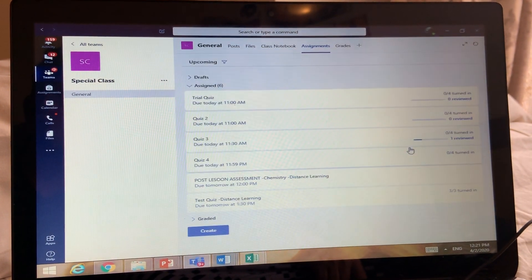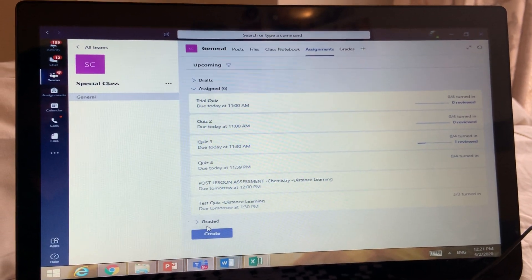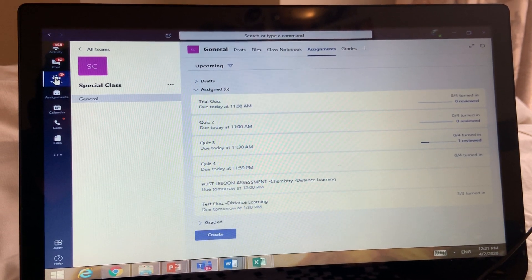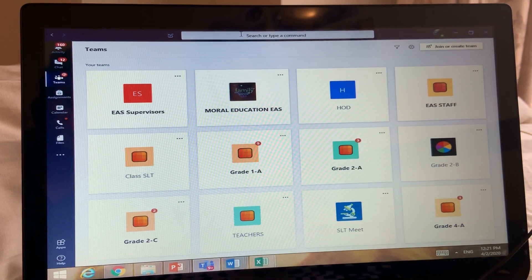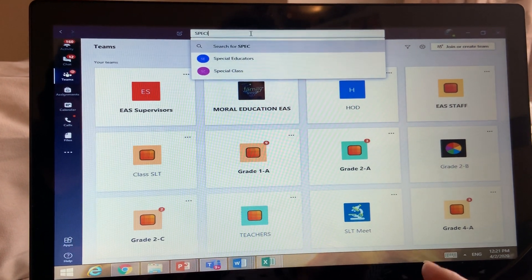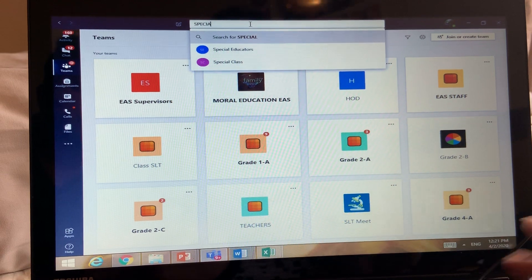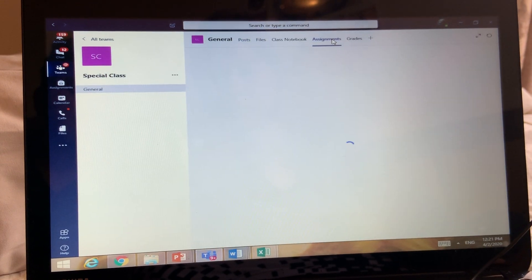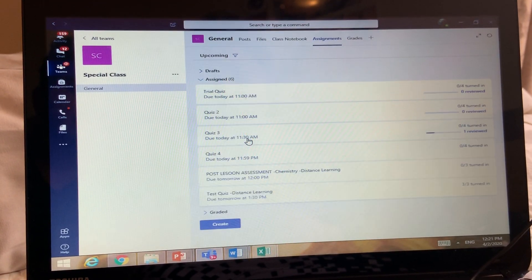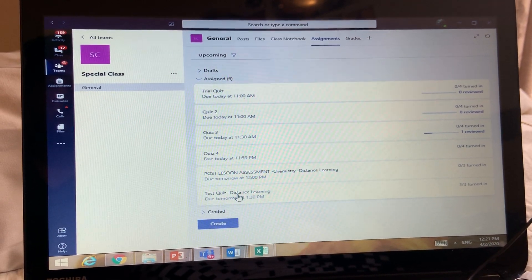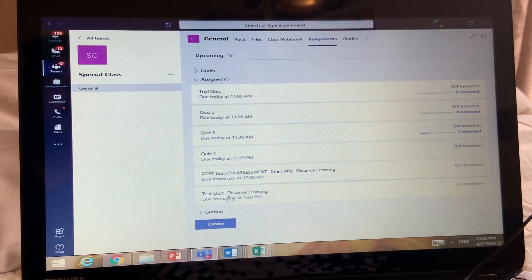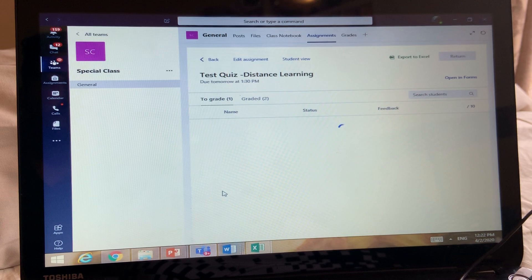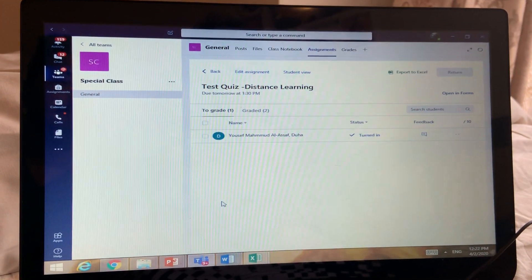The test is now assigned. Now I'll show you how students will get this test. Go back to the class. As a student, I will see the class and go to Assignment. There were three assignments before, and you will see the new one. The student opens the assignment like this.